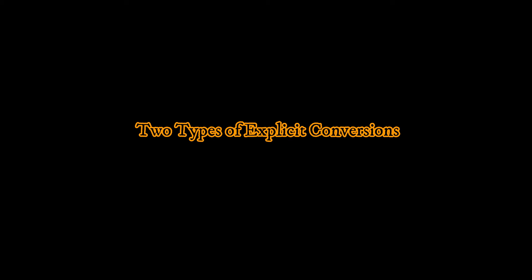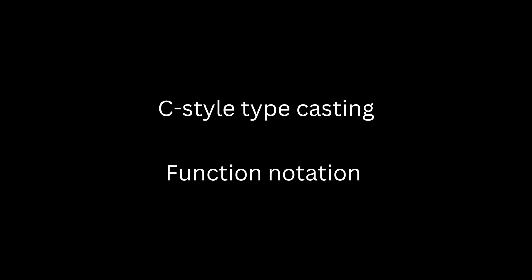Basically in C++ there are two types of explicit conversion. One is C style typecasting and another one is function notation.